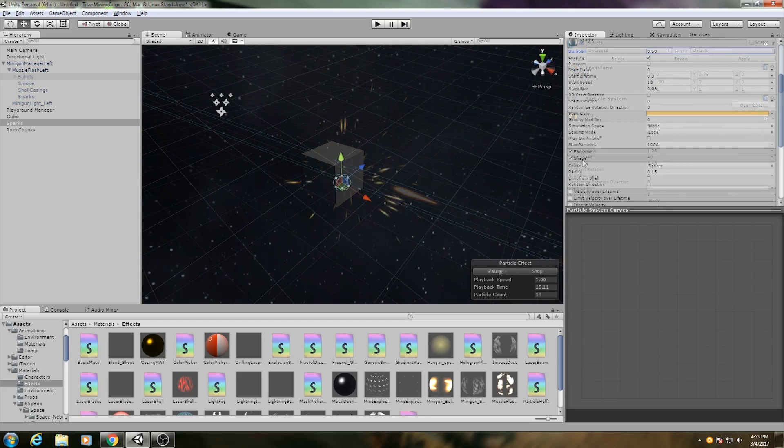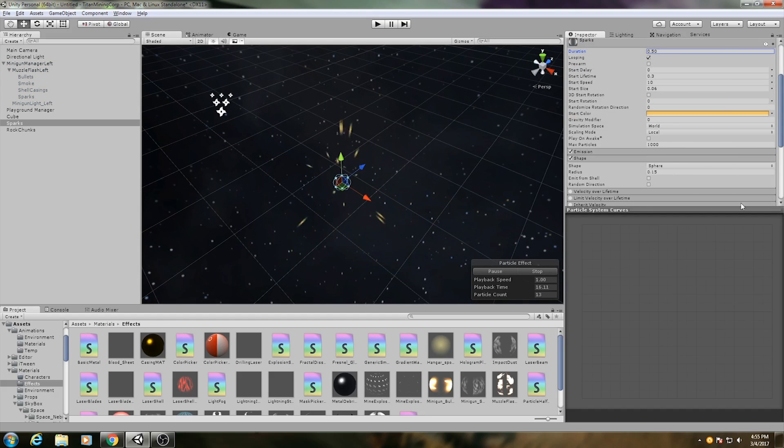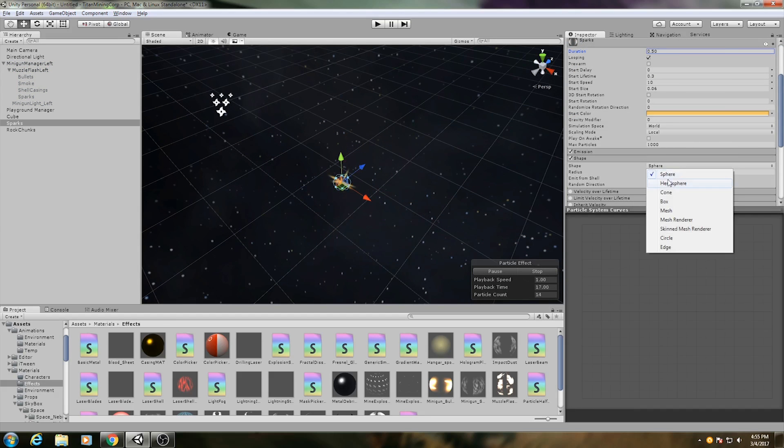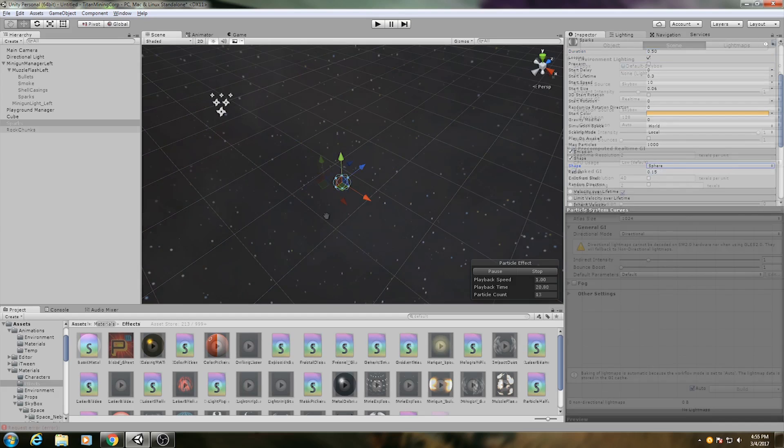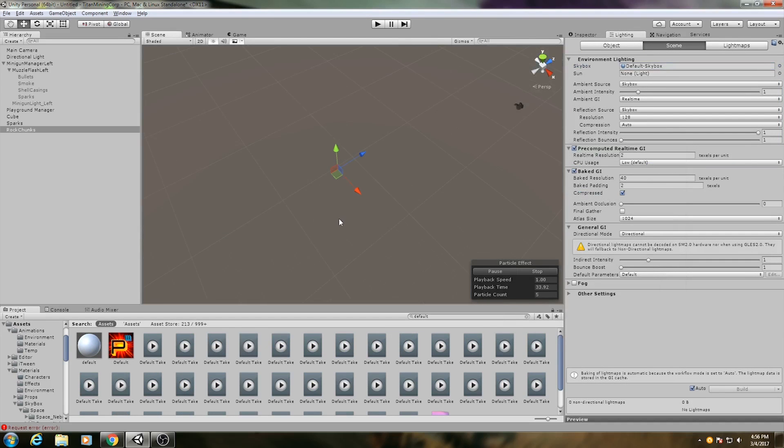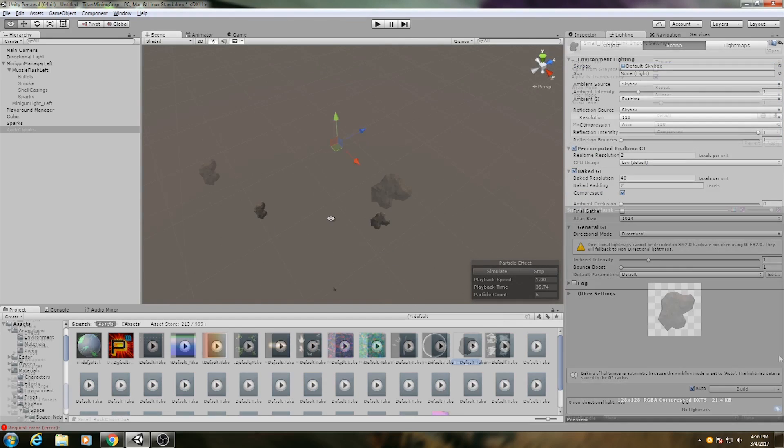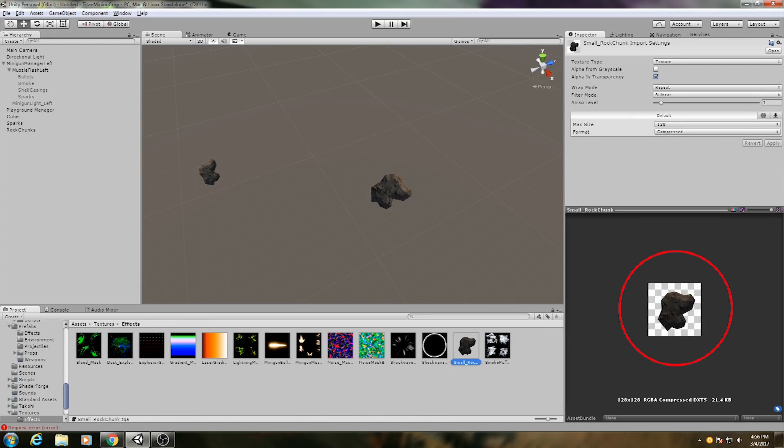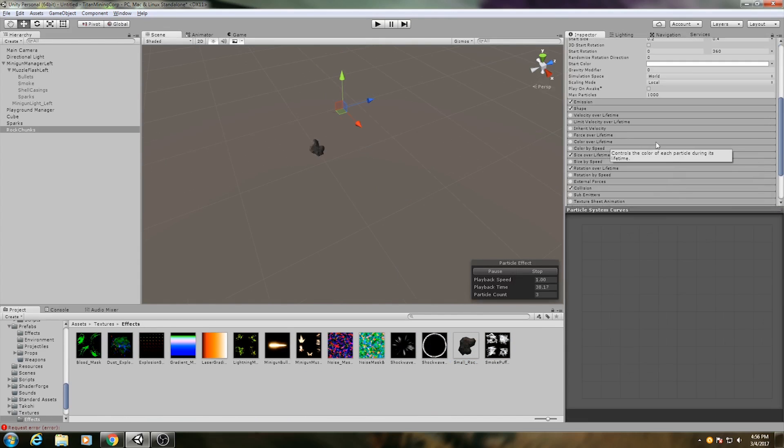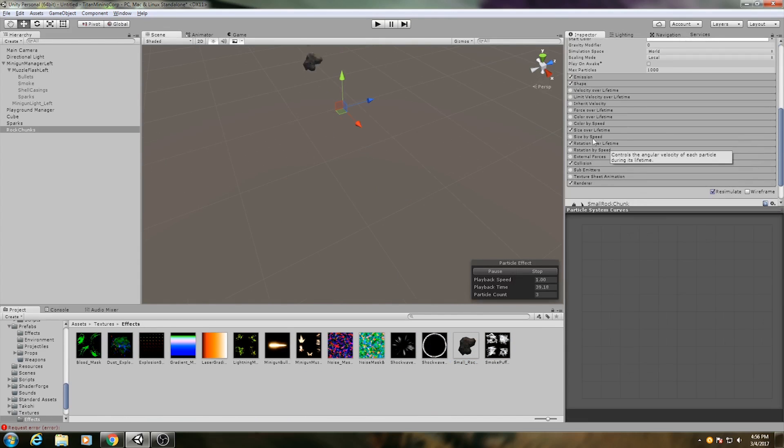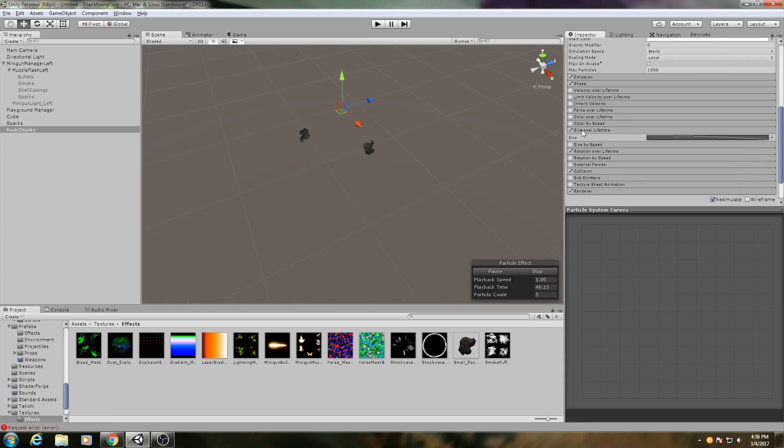The first one is a sparks particle system. This one just uses a spherical emitter and stretched billboards with the default particle material. And the second system is debris in the form of rock chunks. For this, I use a very small but opaque texture, and instead of having the rock chunks fade out over time like most of the particle systems in this effect, I have them shrink down to nothing.